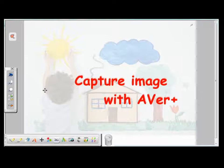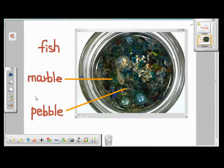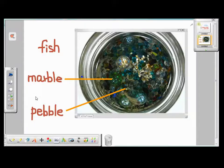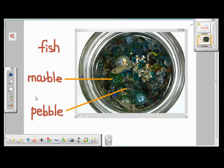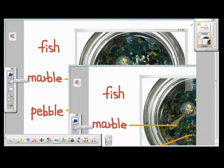Now let's try and make some EverPlus Capture examples. Here I have a live image of fish from the visualizer on my EverPlus page. I've also made some notes over it. Now I want to save this image for future references, so I choose to make an EverPlus Capture. To make a screen capture, I click on this icon.